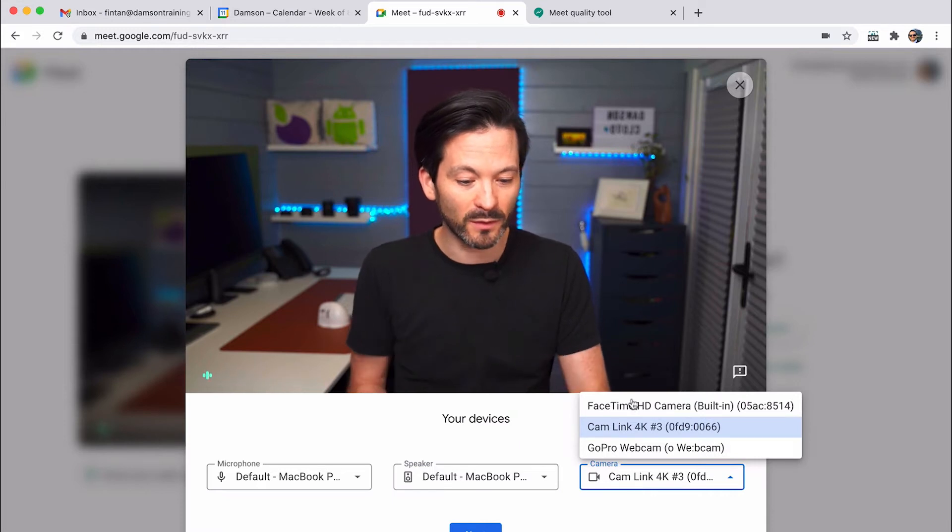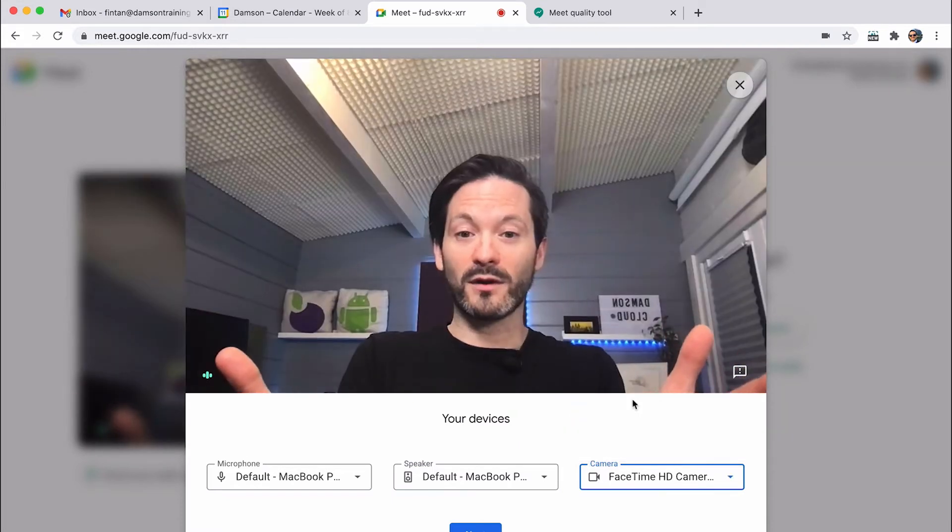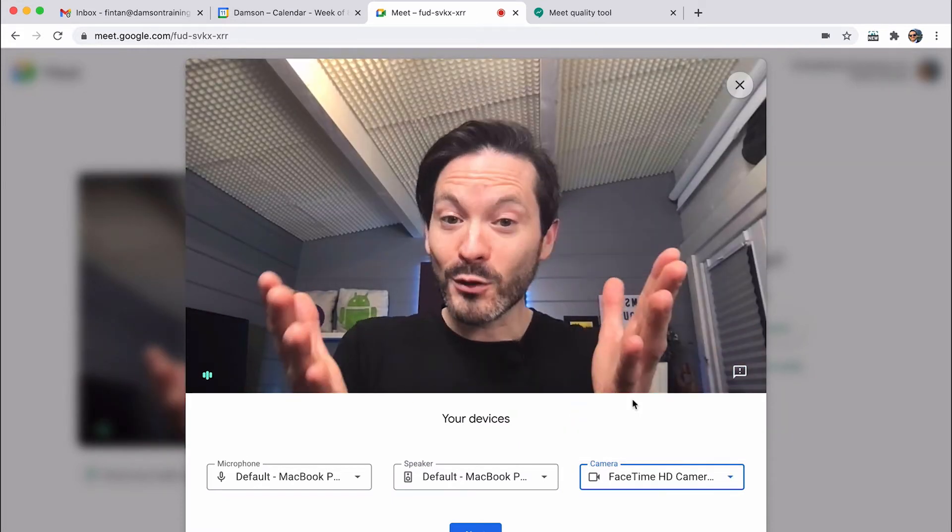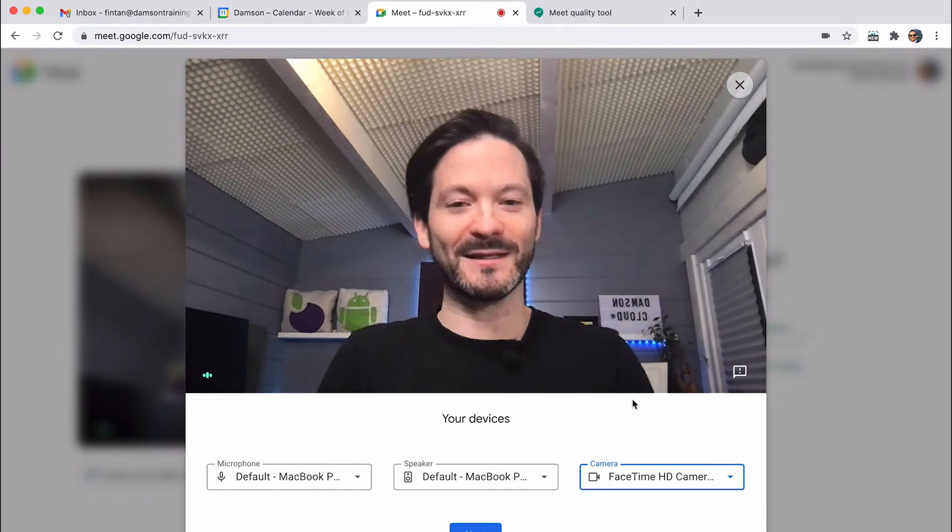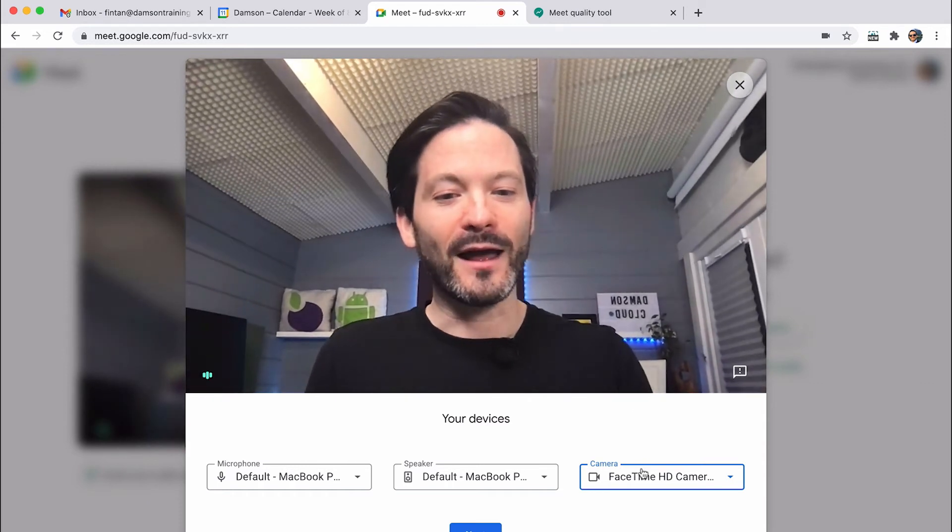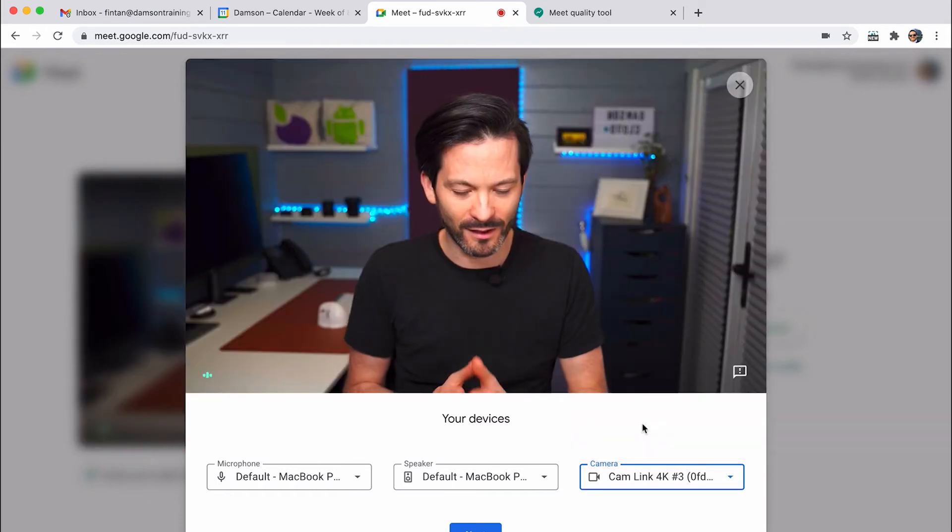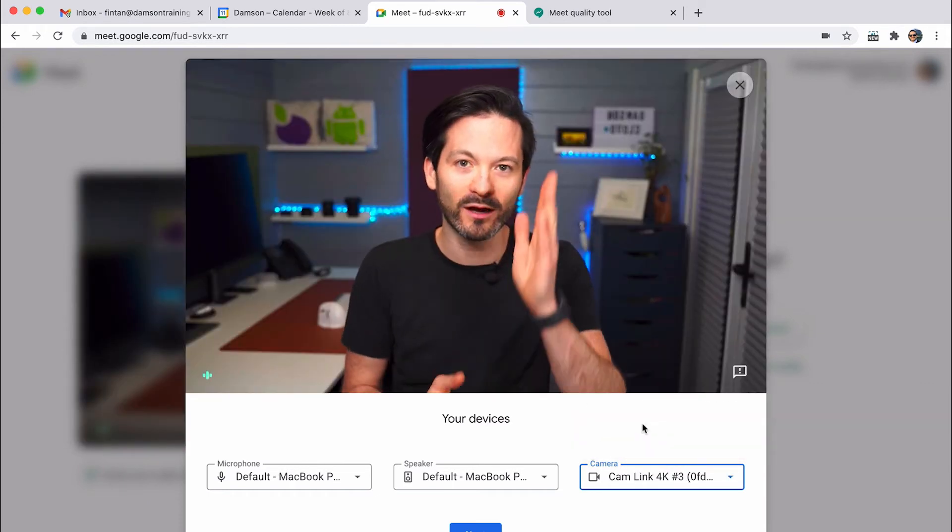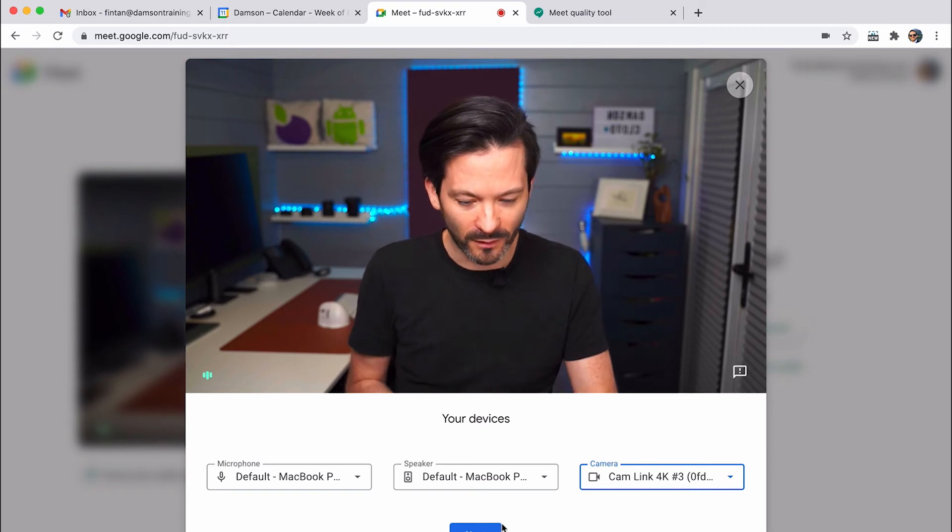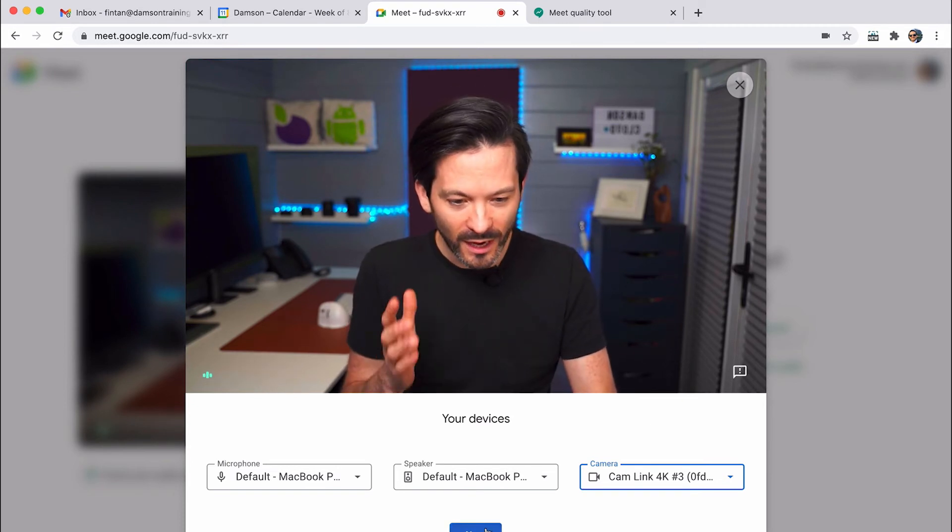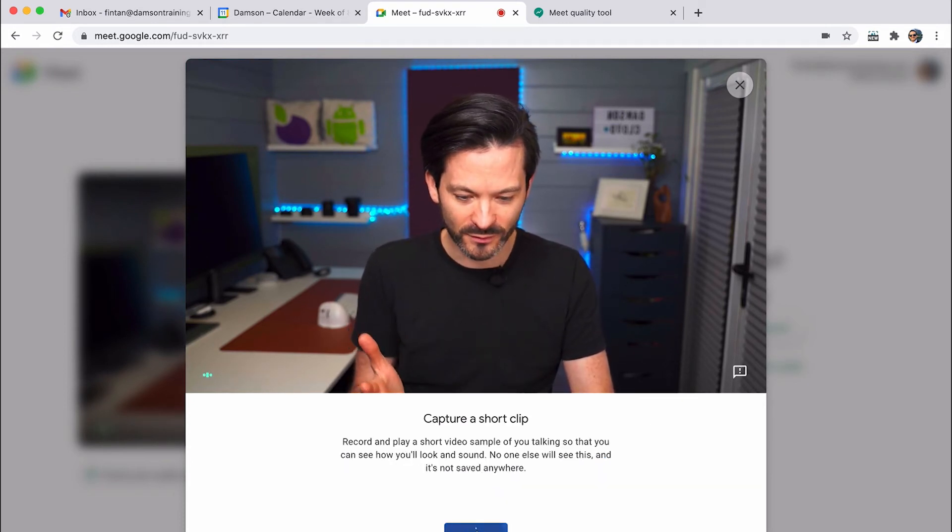I can also change my camera. So if I wanted to change it to my FaceTime camera, not quite as good quality, as you can see. And so I think I'll stick with my Cam Link 4K, which is my DSLR up there. And what you can actually do is you can record yourself.